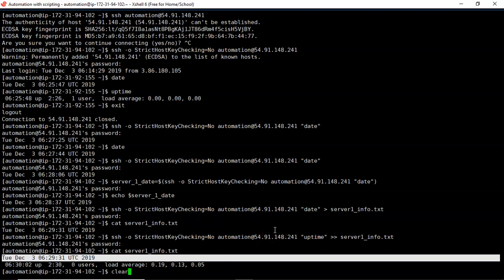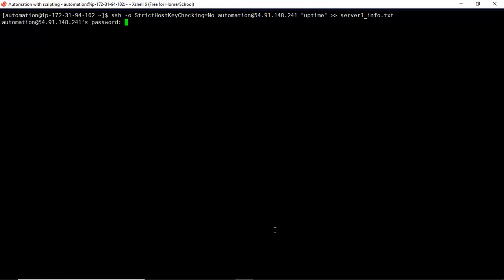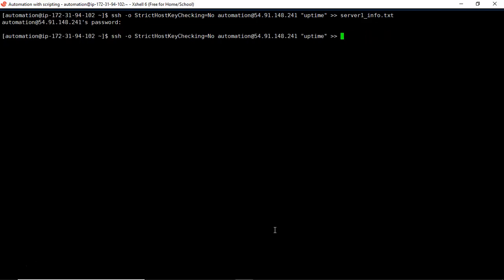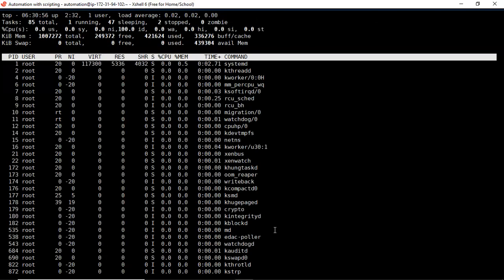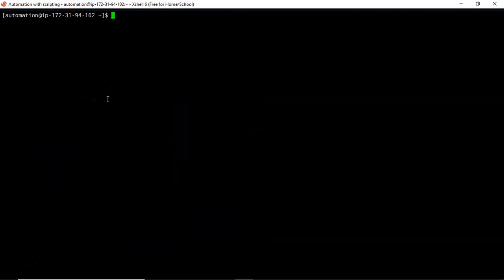If your environment is passwordless authentication, you don't need to provide a password while running SSH commands. But for environments with password authentication, you have to provide the password each time. Now, suppose I want to run a command like 'top' on my remote server to see the load. After providing the password, it says 'term environment variable not set'. This is because 'top' is a terminal-interactive command — it doesn't end your session automatically, and requires interaction with the remote server terminal.